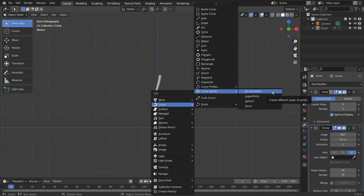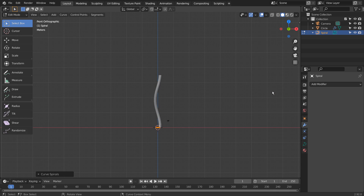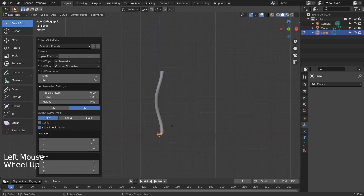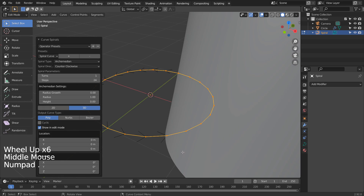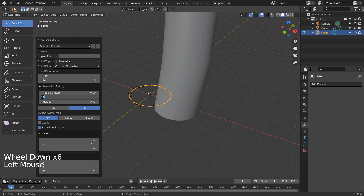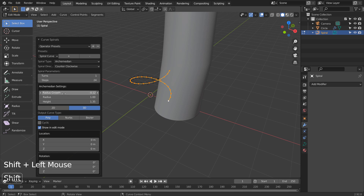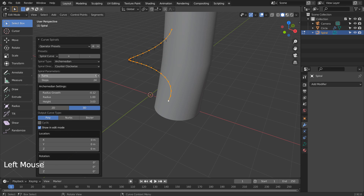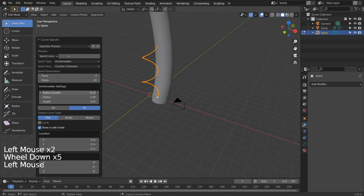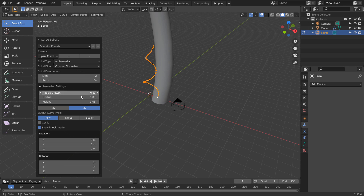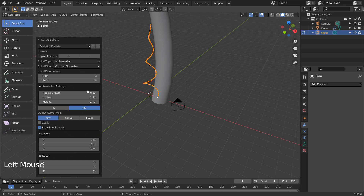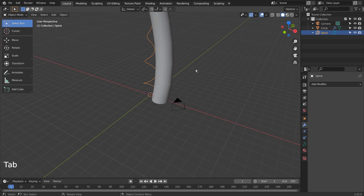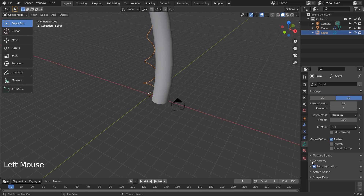Let's create a spiral. If you don't see that in the menu, please activate an add-on called Extra Objects. We can bevel the curve like this.